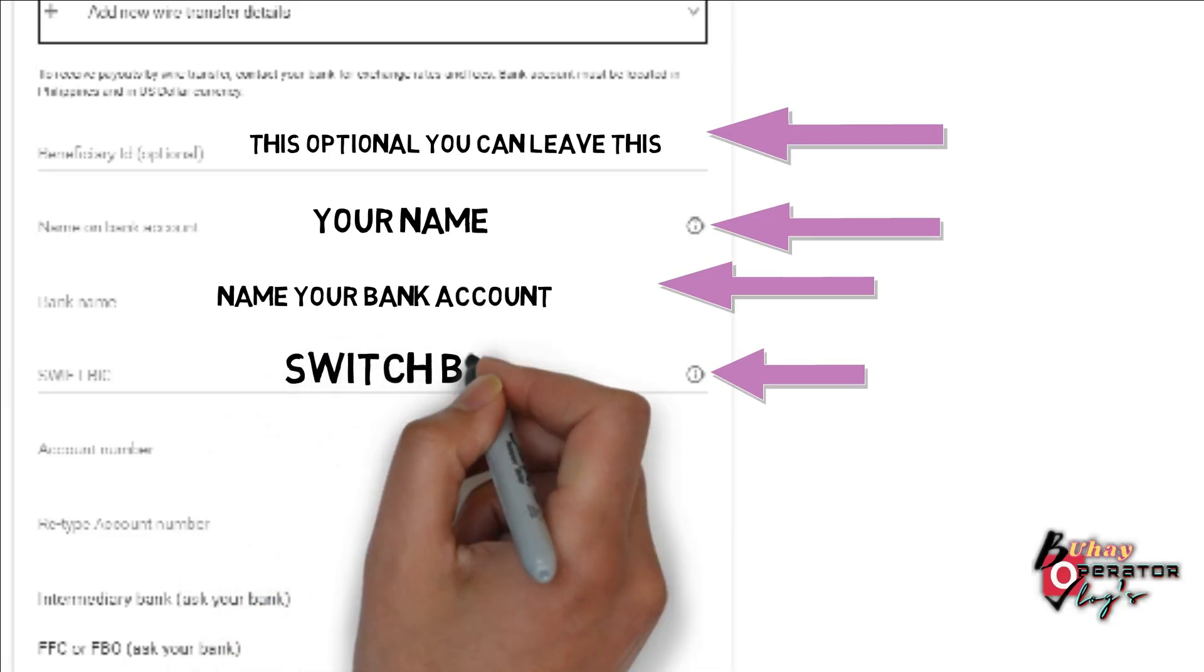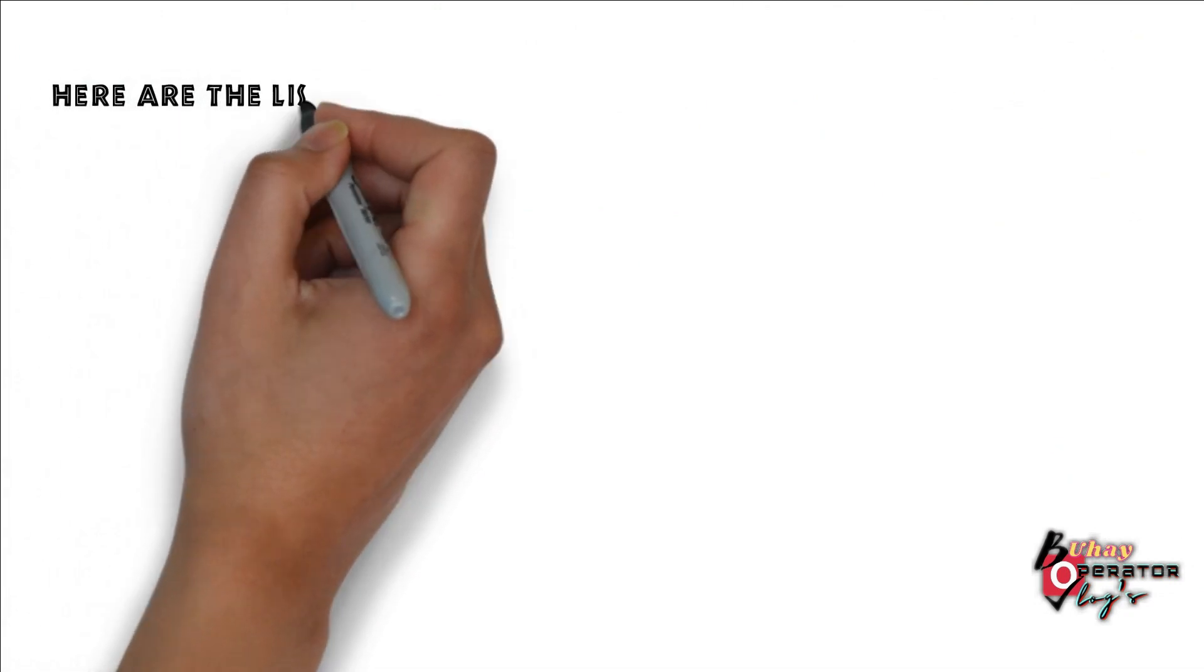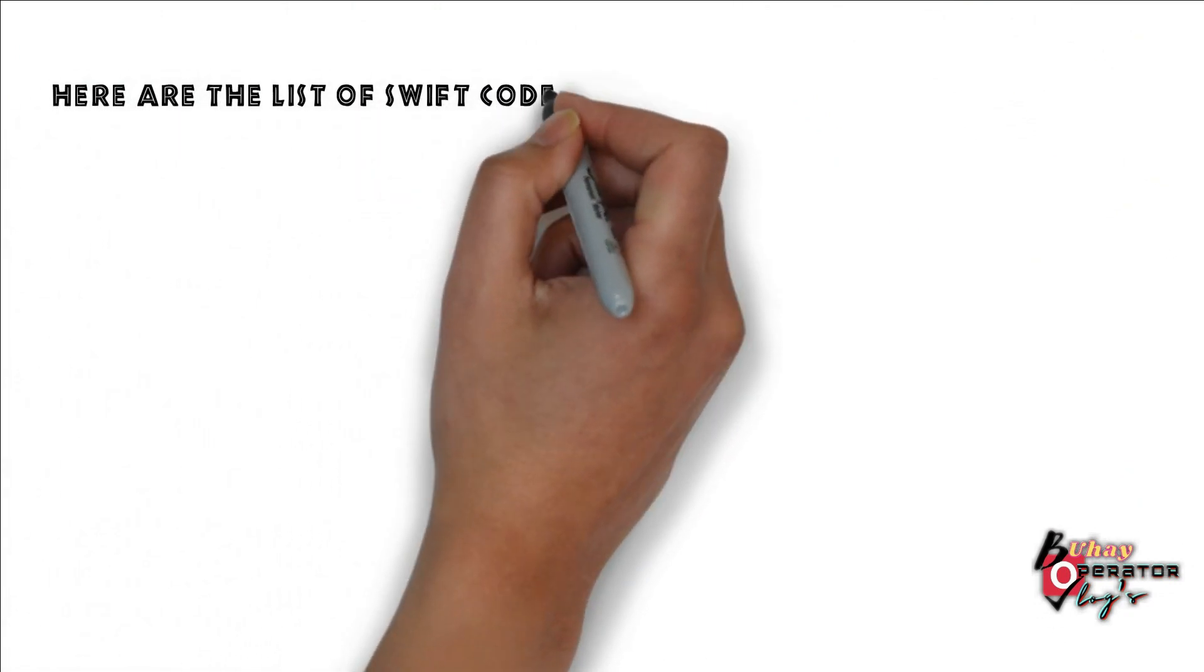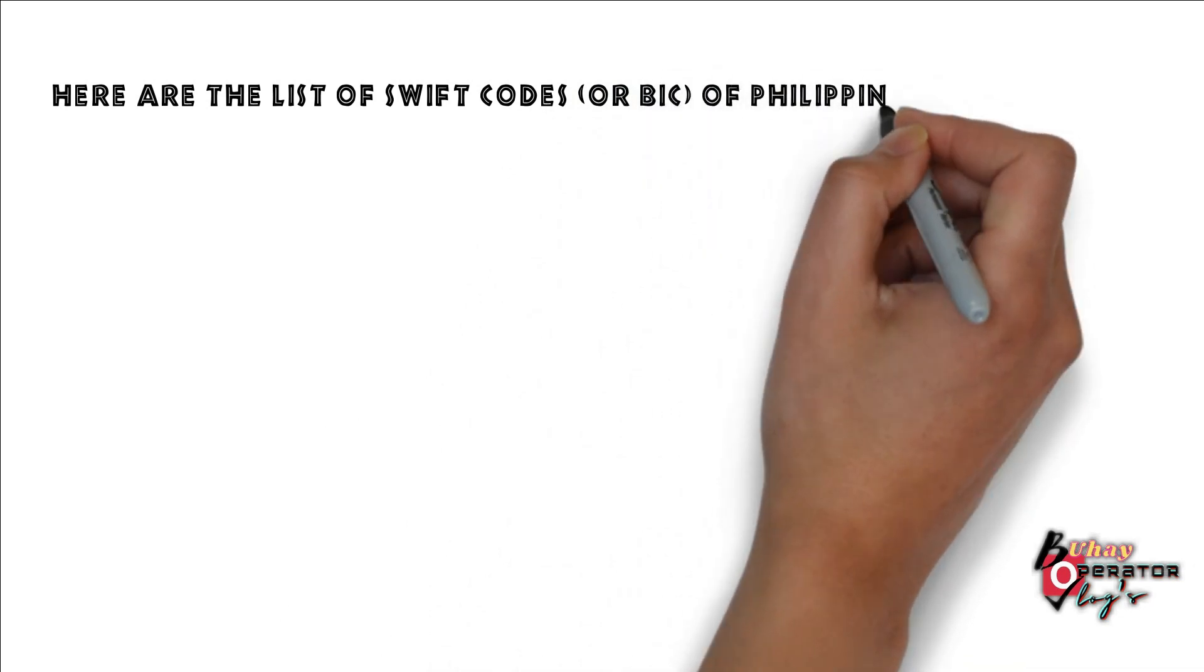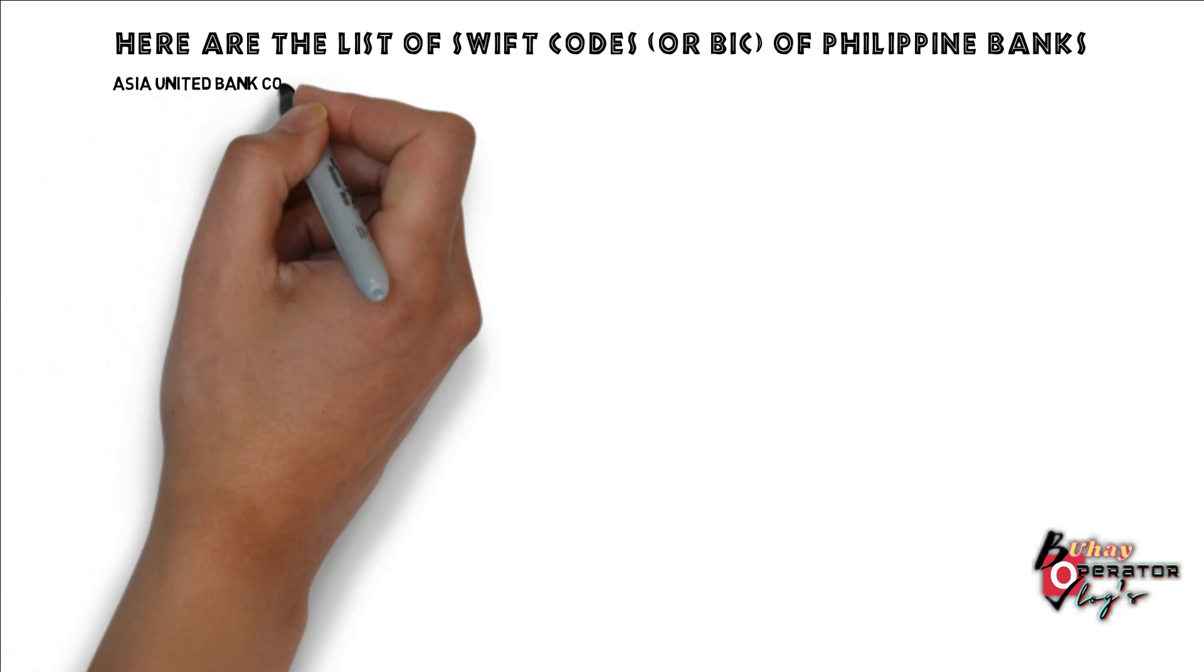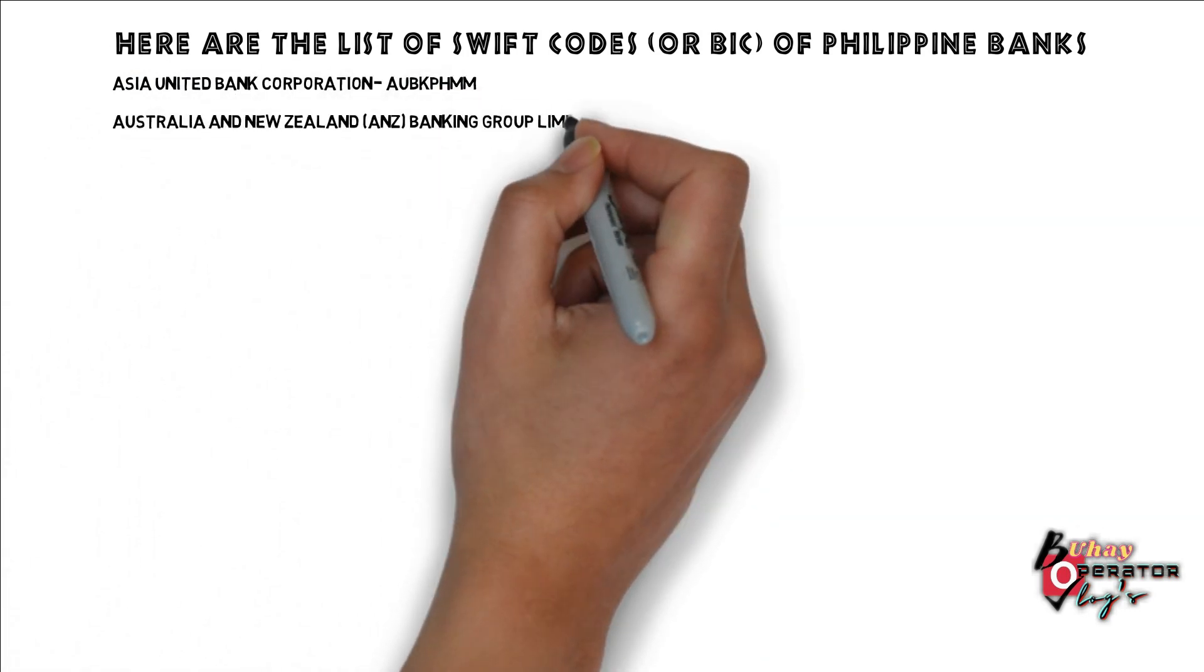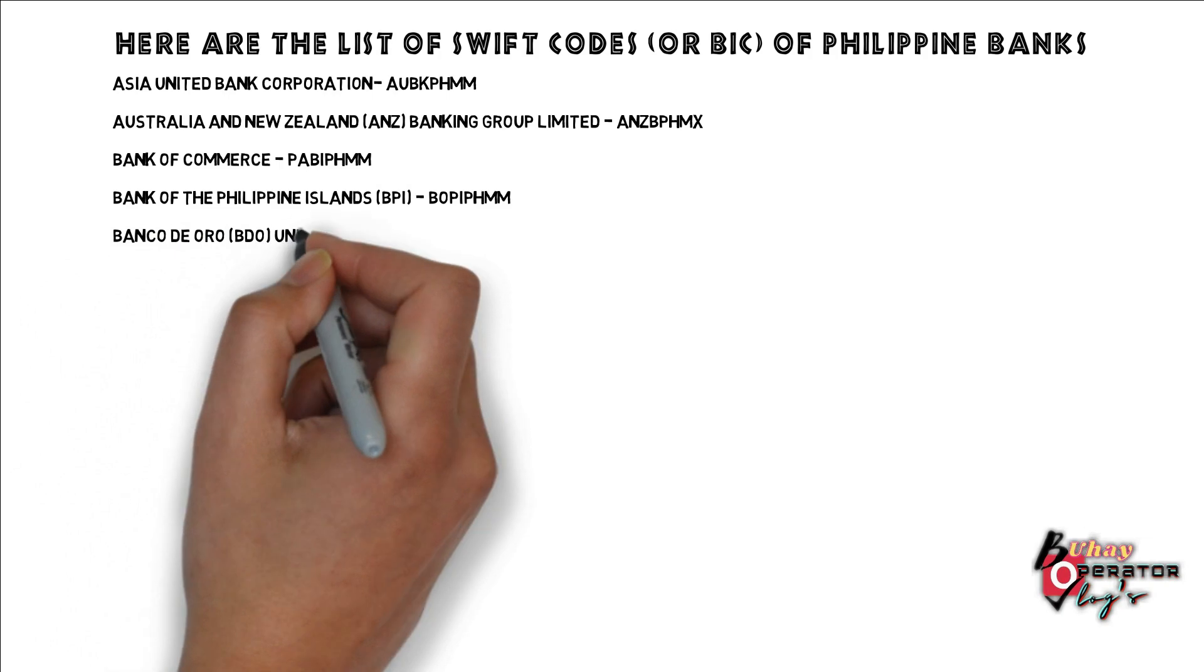SWIFT BIC or SWIFT CODE. Here are the list of SWIFT CODES or BIC of Philippine banks: Asia United Bank Corporation, Australian Bank of Commerce.